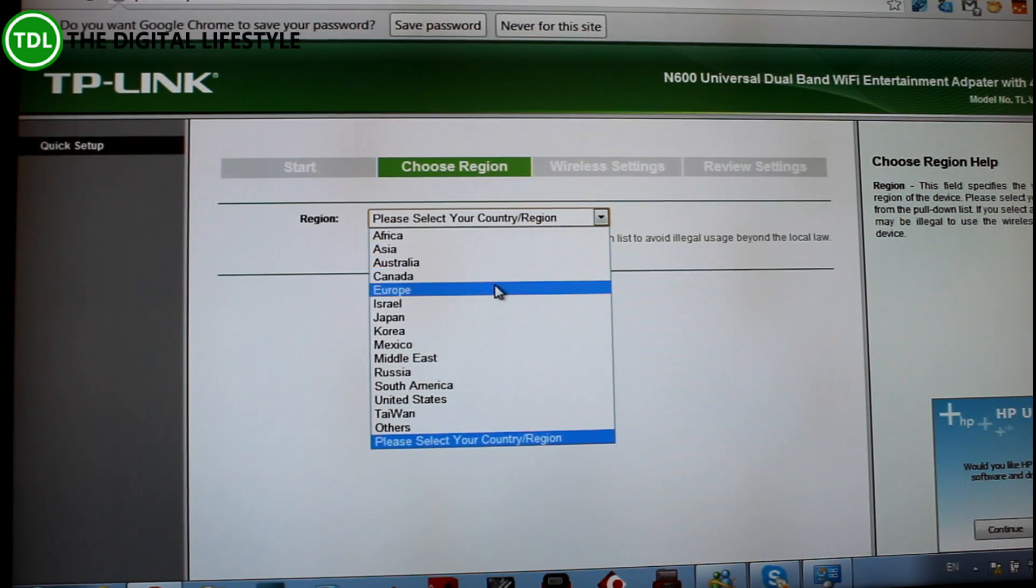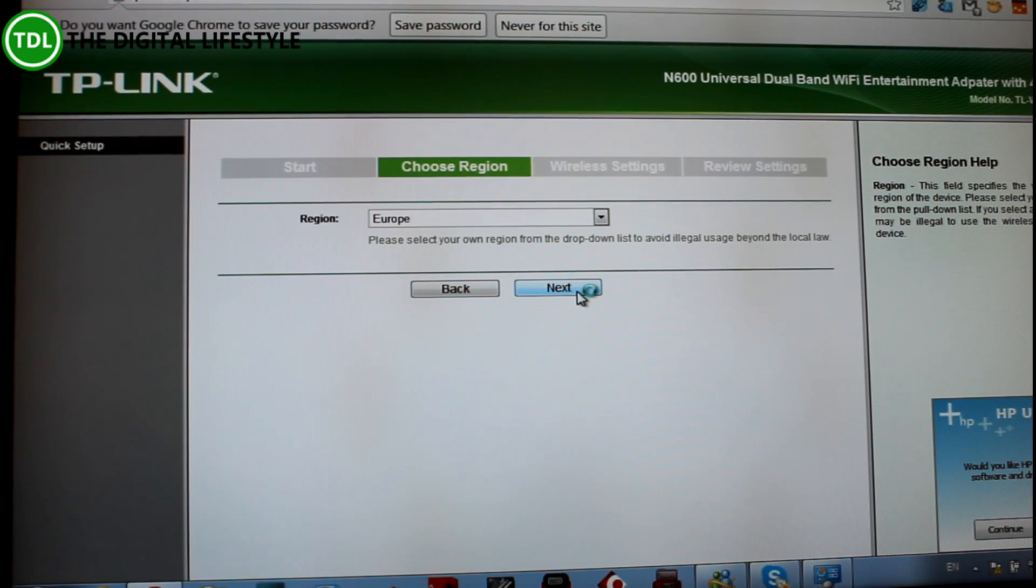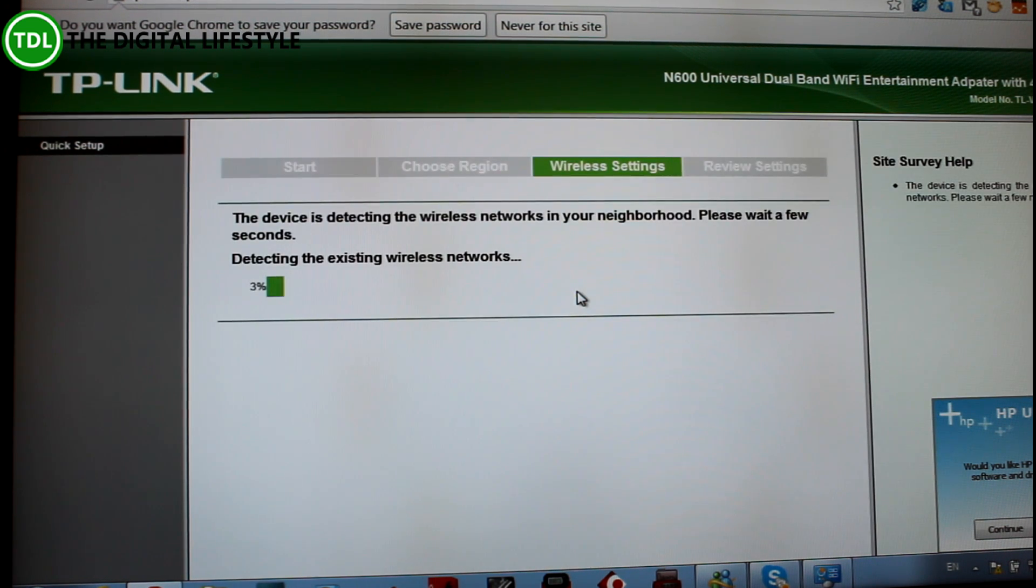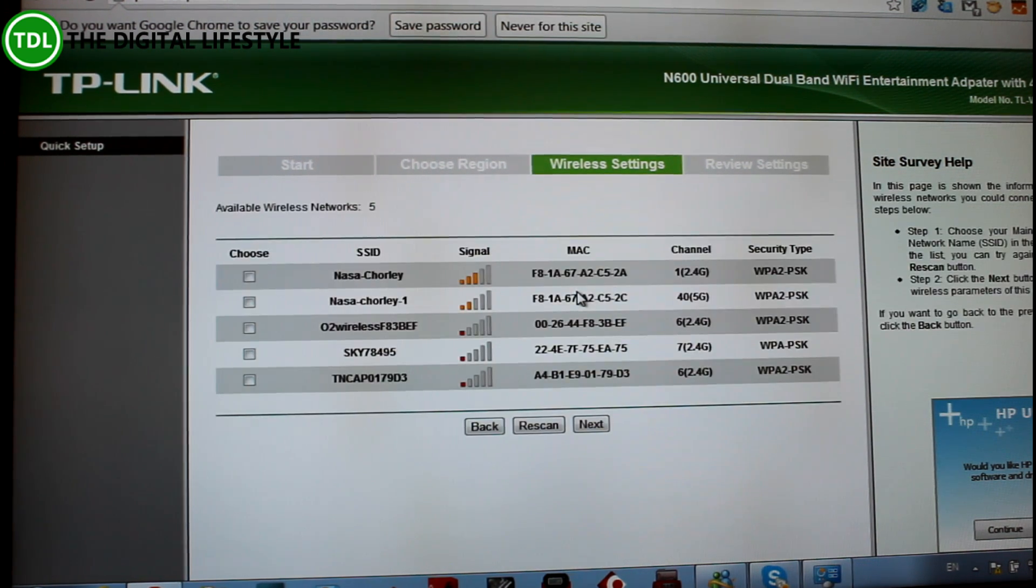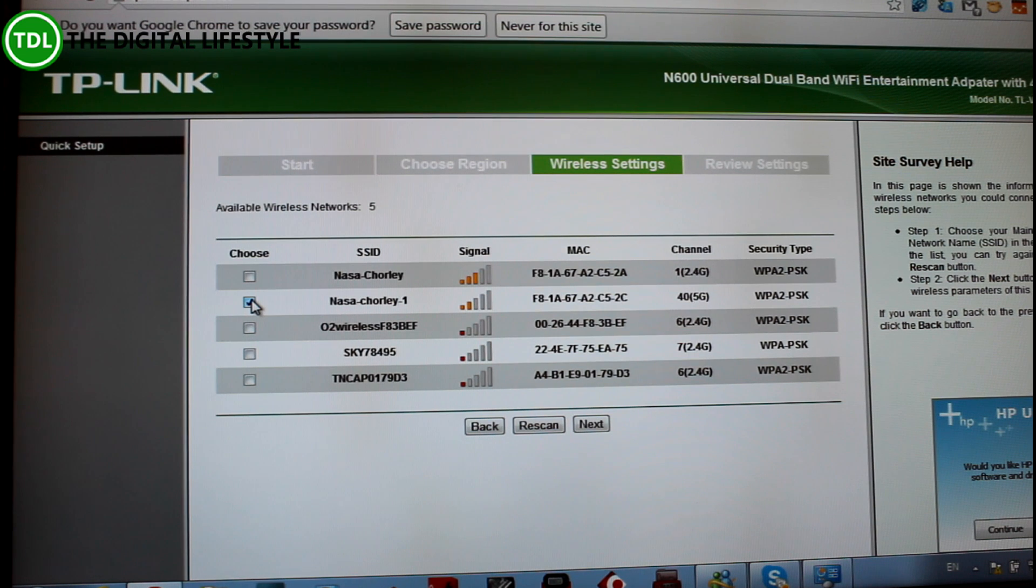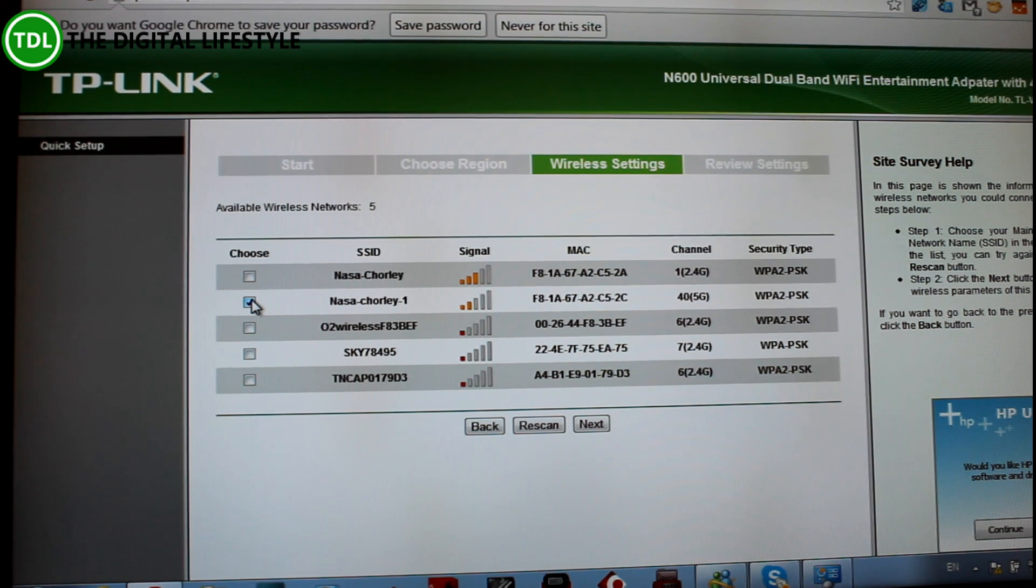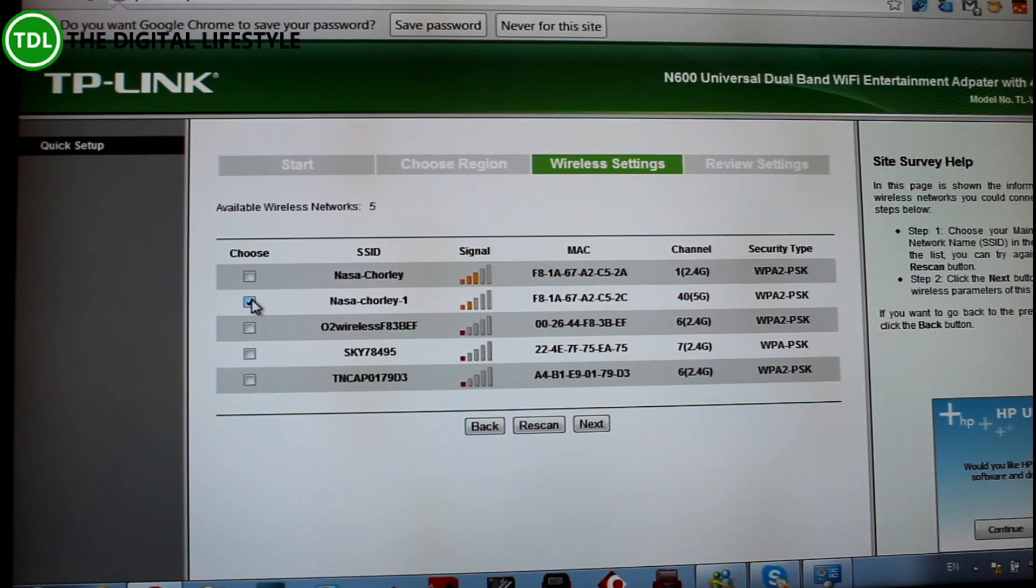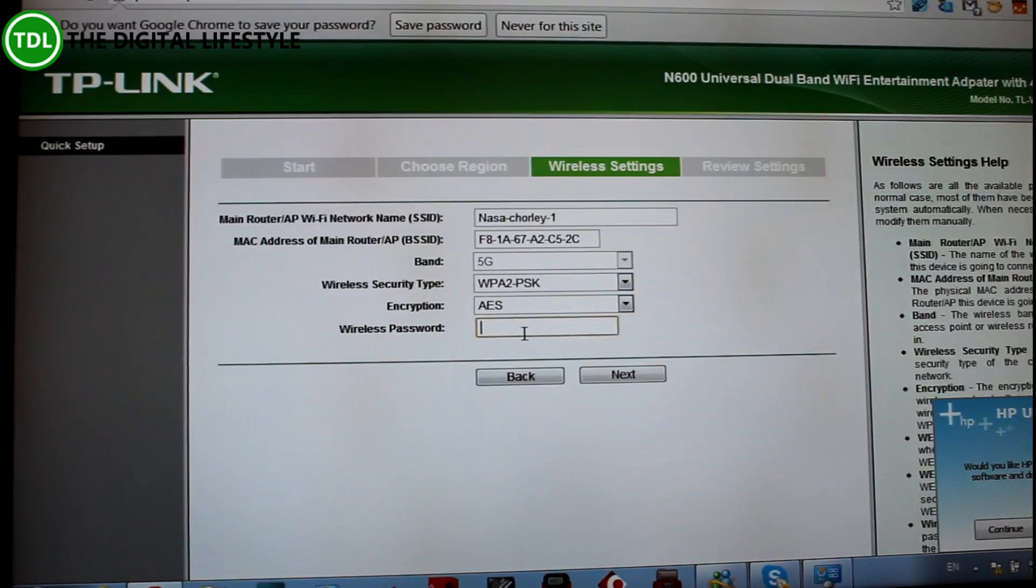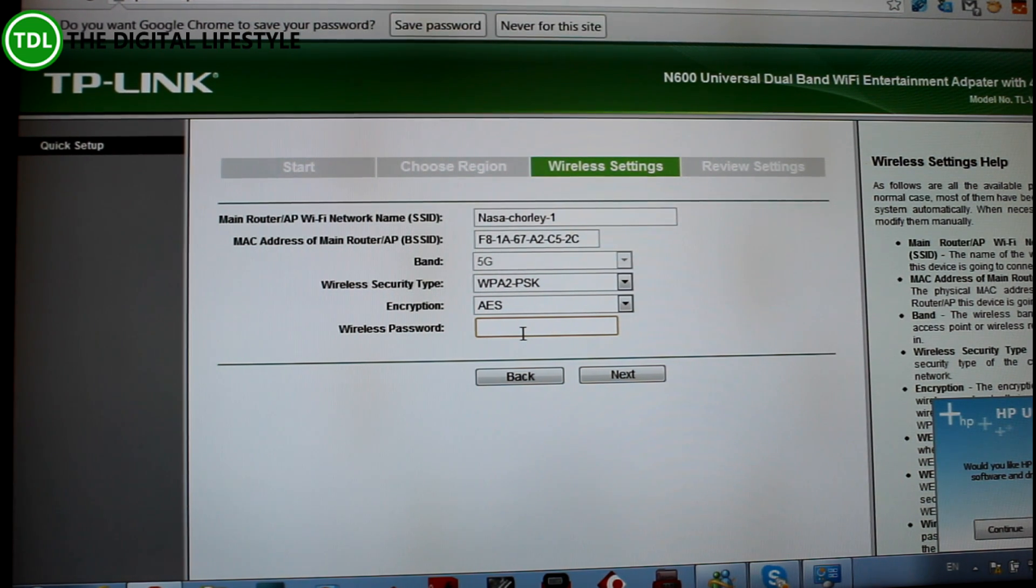So I can just walk through the setup now, select the region. Now it's looking for wireless networks that it can extend. Okay, so I'm going to choose which ones I want to use.